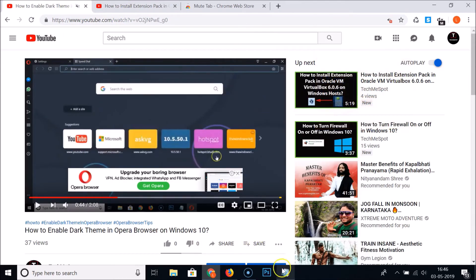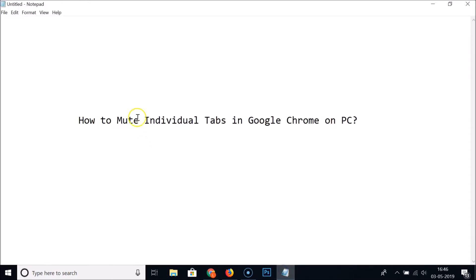In this way you can easily mute individual tabs in Google Chrome on PC. That's it guys, thanks for watching. If you like my videos please support this channel by subscribing to it. Thanks, bye bye.